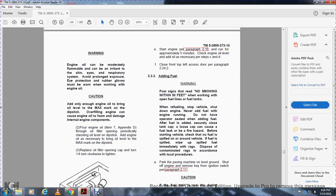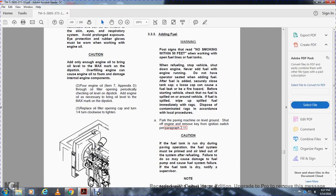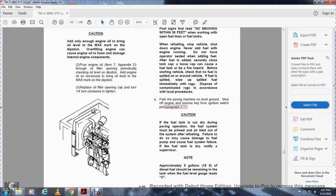Paragraph 3.3.3 — Adding Fuel: Warning: post signs reading 'No Smoking Within 50 Feet' when working with open fuel lines or fuel tanks. Stop the vehicle, shut down the engine, and never add fuel with the engine running. Do not remain in the operator seat while adding fuel. After fuel is added, secure the tank cap — a loose cap can cause fuel leaks and other hazards. Before starting the vehicle, check that no fuel has spilled around the vehicle; if fuel has spilled, wipe it off immediately with rags and dispose of contaminated rags in accordance with local procedures. Park the paving machine on level ground, shut off the engine, and remove the key from the ignition switch, paragraph 2.1.1. Caution: if the fuel tank runs dry during paving operation, the fuel system must be primed and air bled after refueling — failure to do so may damage the fuel pump. If the fuel tank is dry, notify the supervisor. Approximately 5 gallons of diesel should remain in the tank when the fuel gauge reads 0.